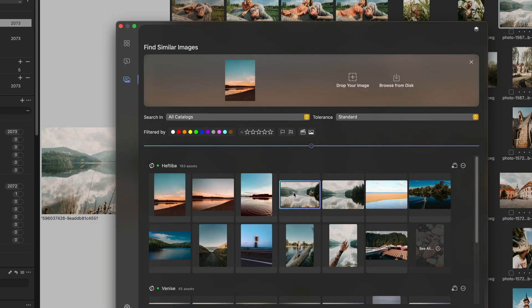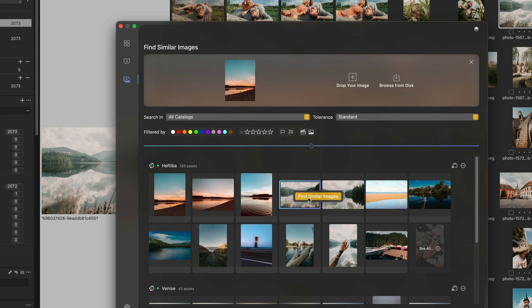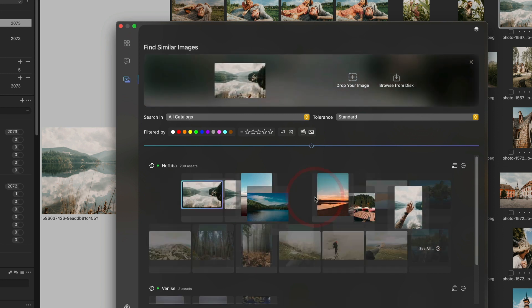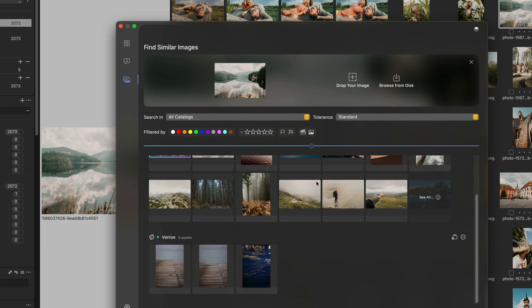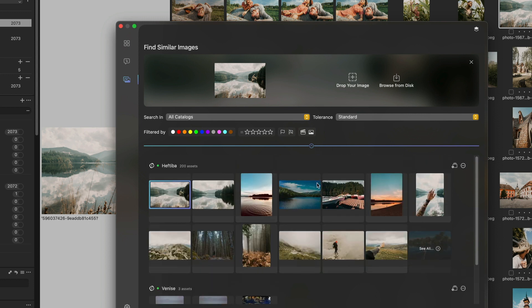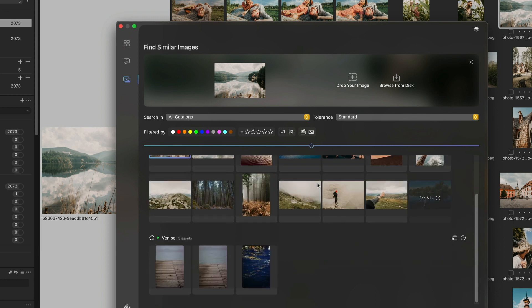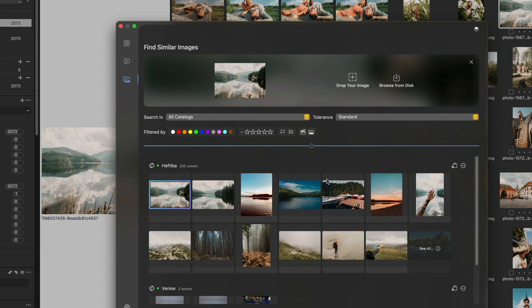I can also look for similar right from the user interface by using the Find Similar Image button that will run a new query from within the interface.